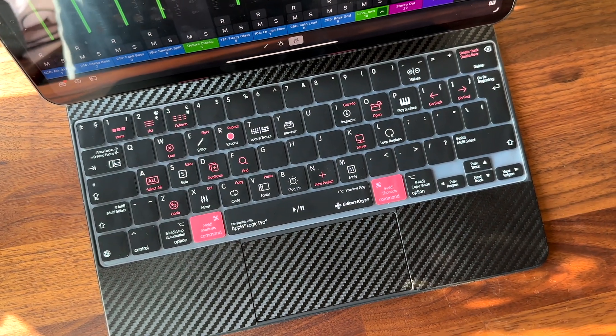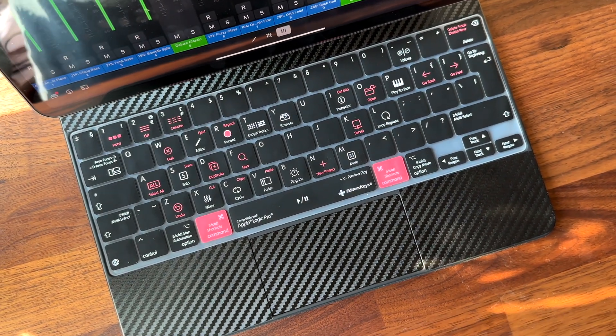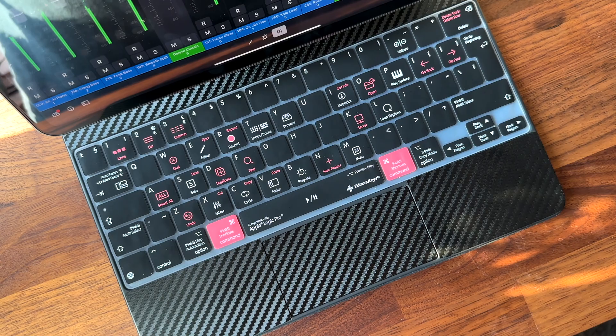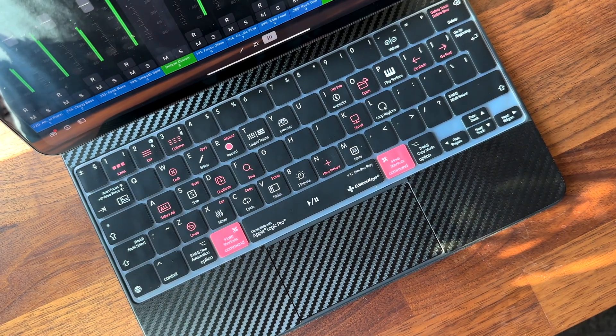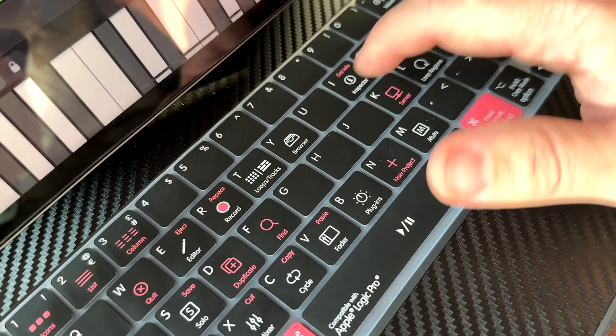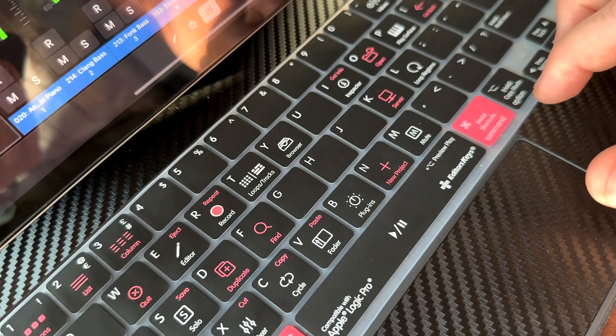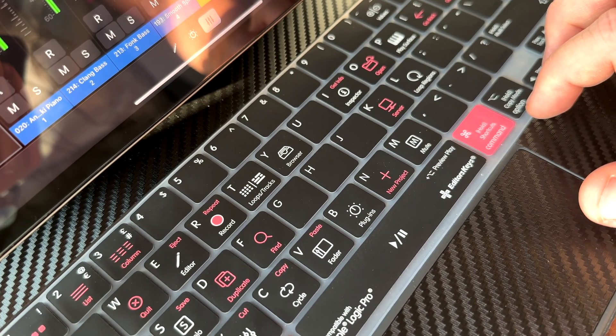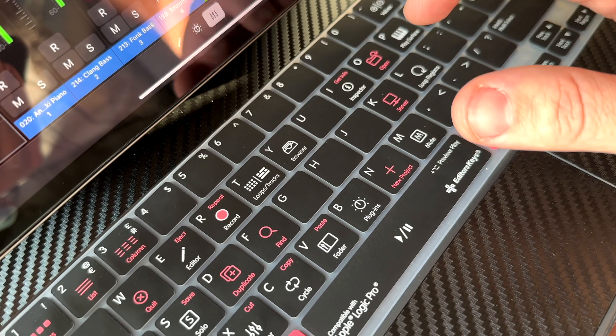What I love the most about these covers is they are so educational. I've discovered useful shortcuts straight away when using this, such as nudging my clips on the timeline in Final Cut Pro or accessing the plug-in menu easily in Logic.